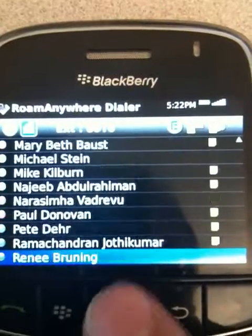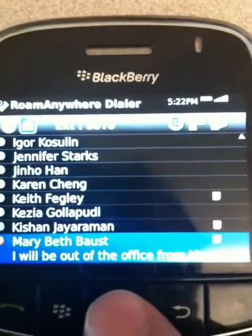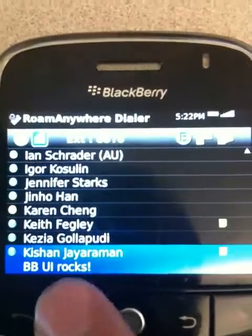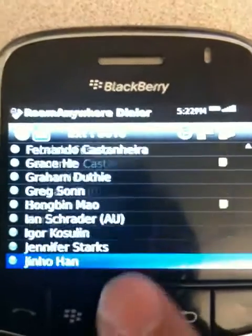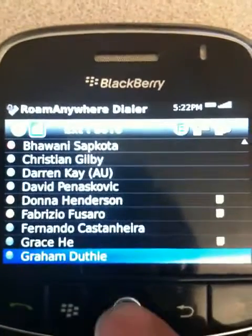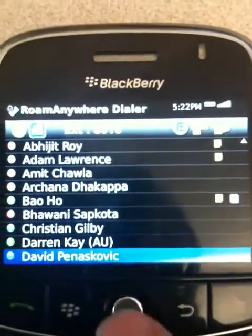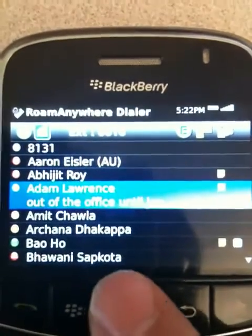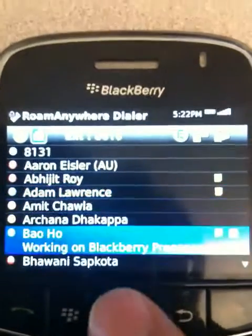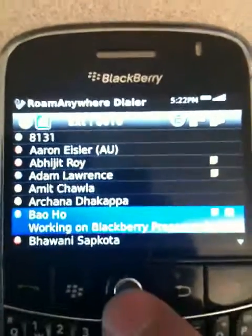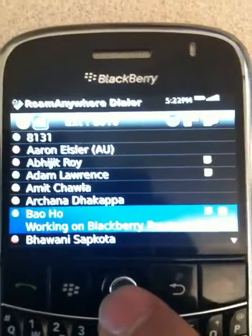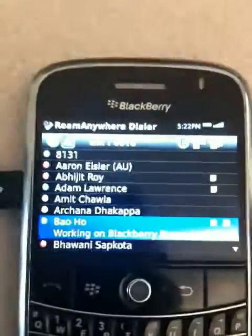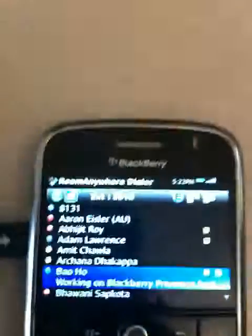So here if I look at somebody — let's see, "BBY Rocks," if I do say so myself — you can see the rich presence information here, and so on. And all of this is correlated to the desktop as well.